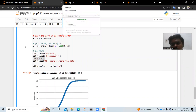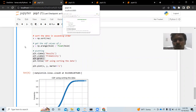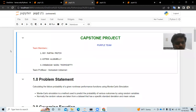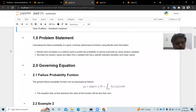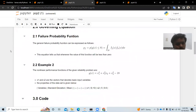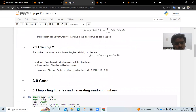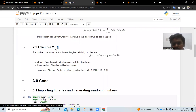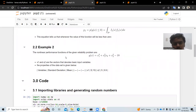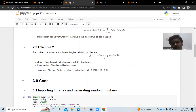Let me explain a second example based on Monte Carlo simulation. The first example used a linear function, but this second example uses a non-linear function. The given function is g(x) = x1 squared times x2 cubed minus 18.